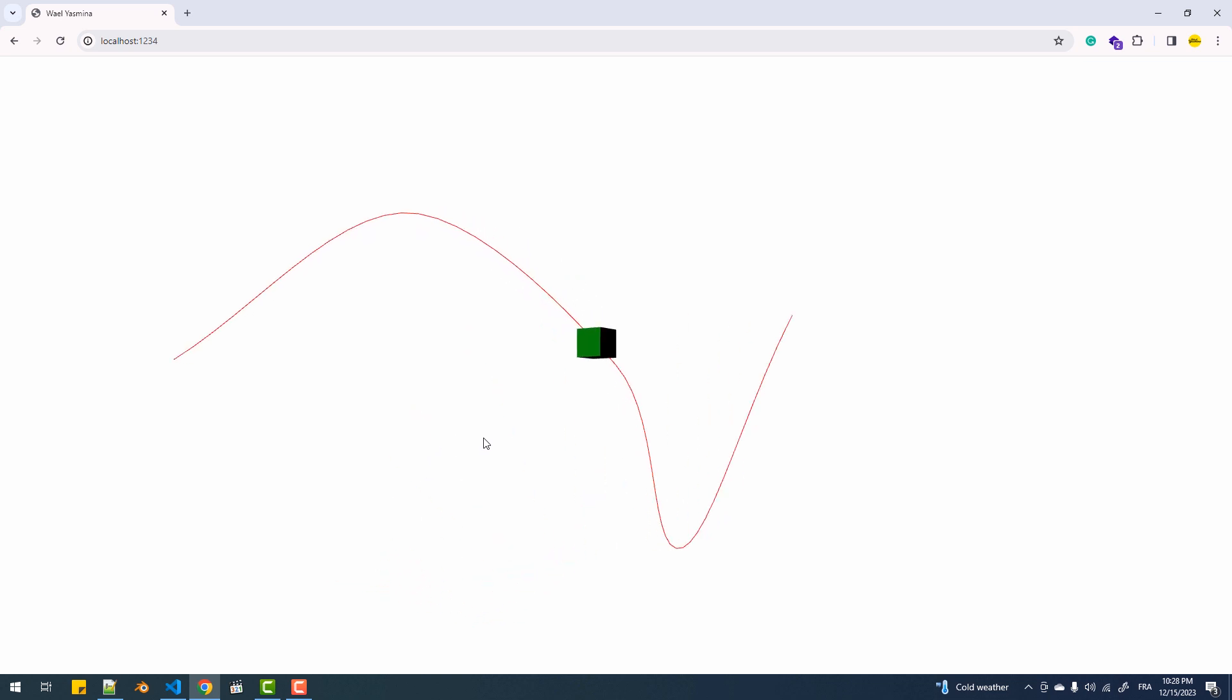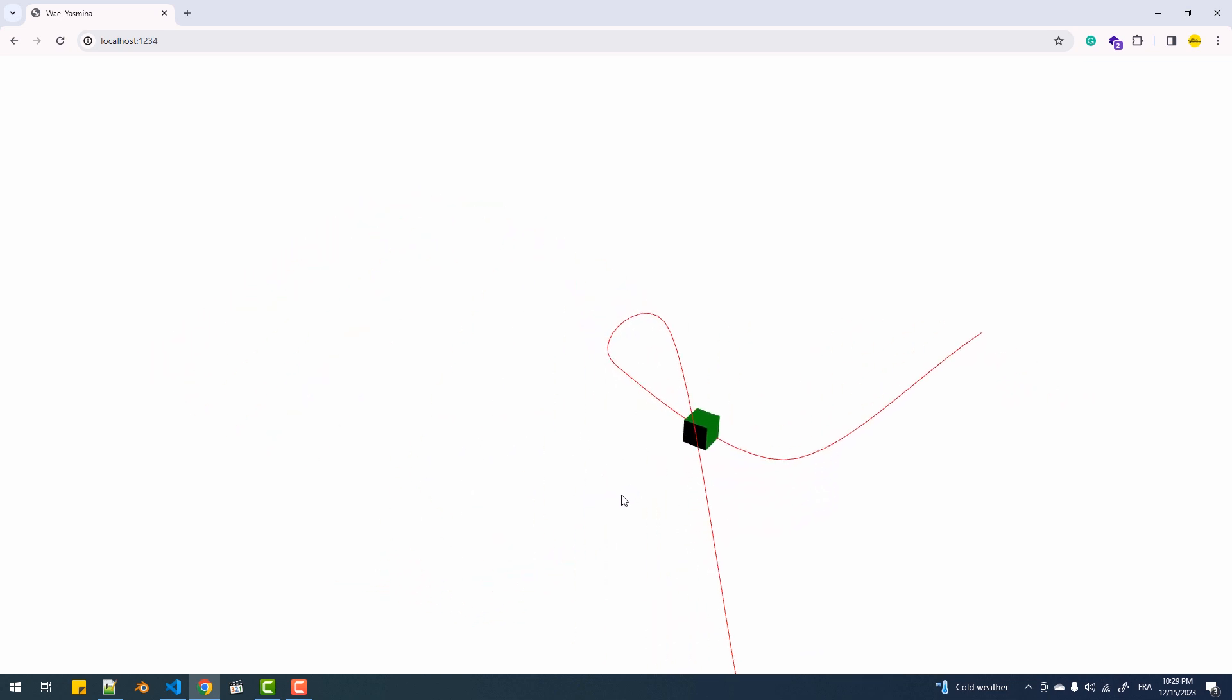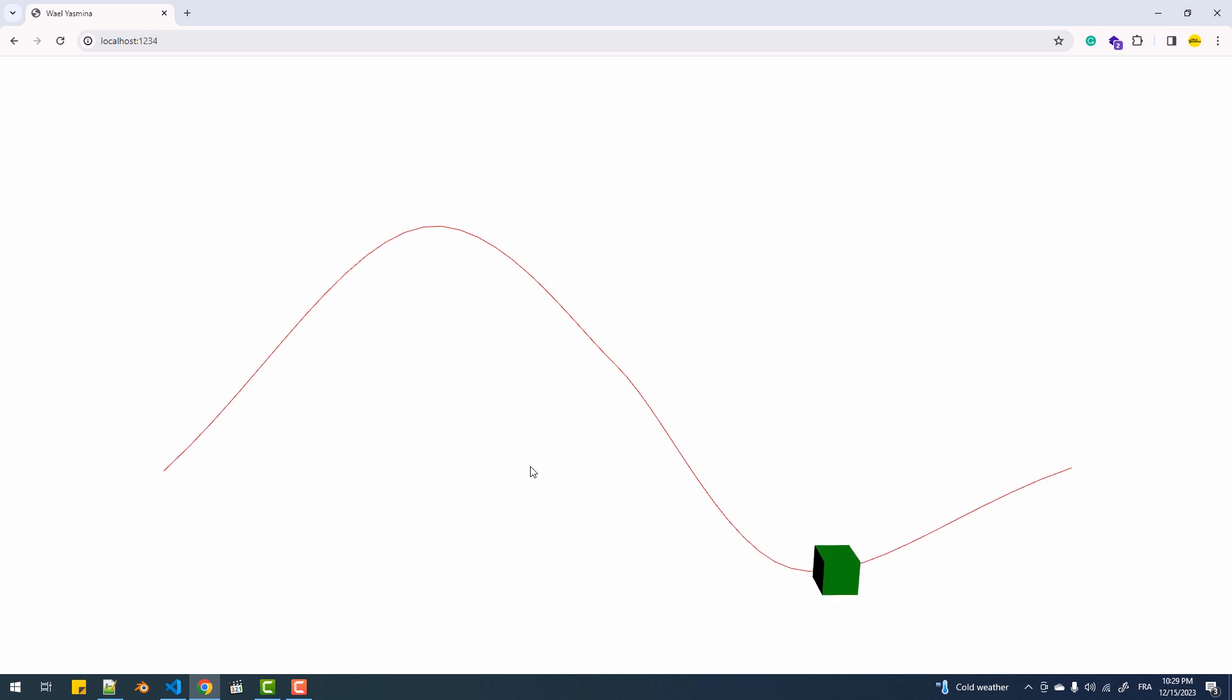So as you can see the box is now following the path precisely but I have a couple of things I want to add before moving to the orientation.